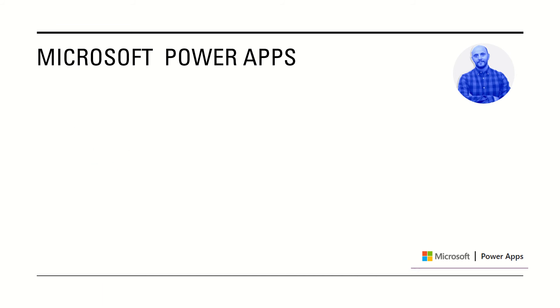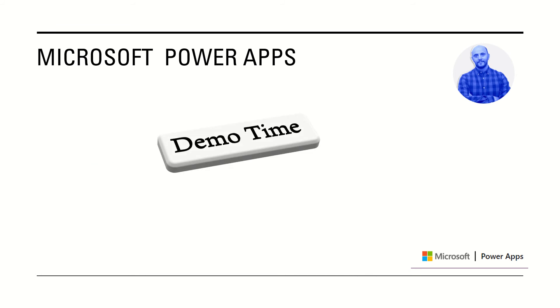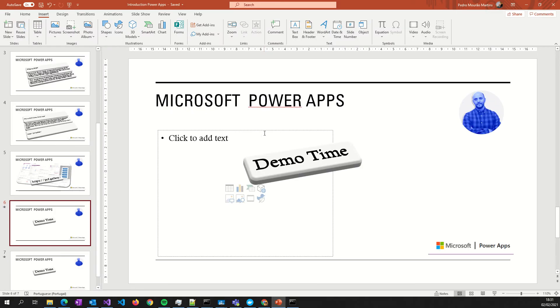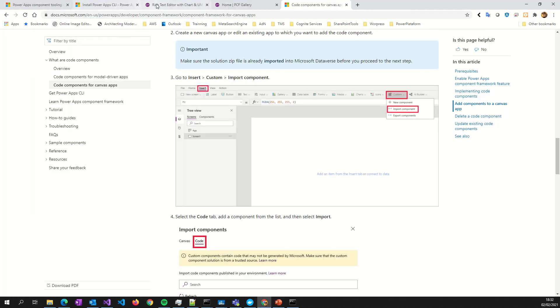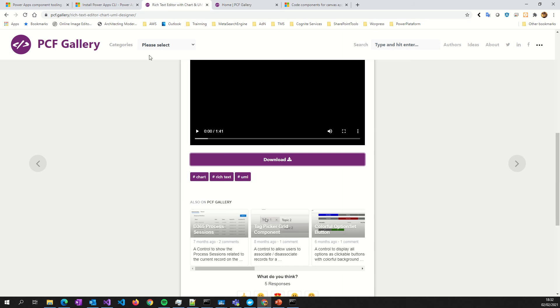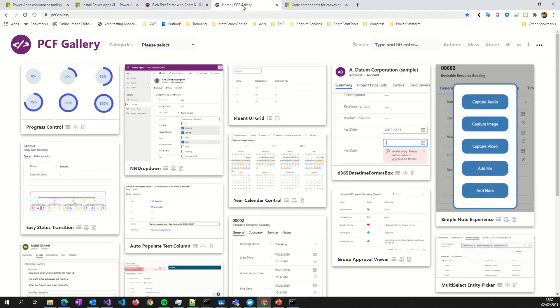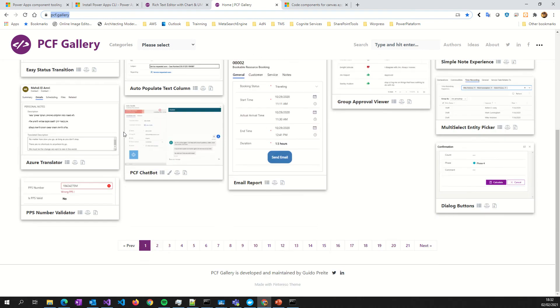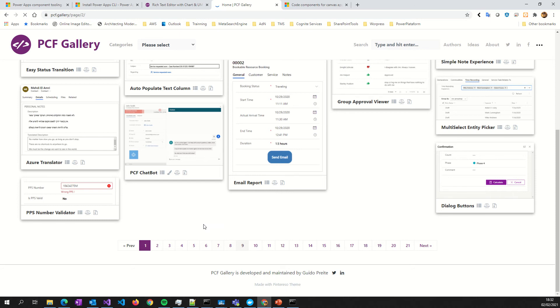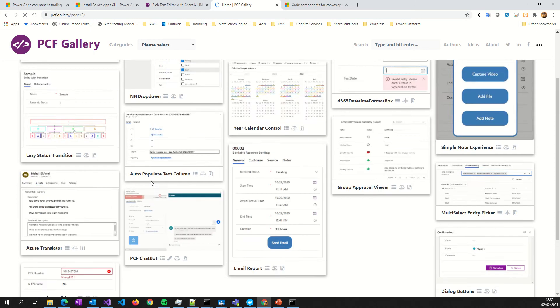Okay, let's continue. Now, demo time. Let's see the code. Or no code. The first thing I want you to see is, for example, the PCF Gallery. This is the link in the area. Here, we have a lot of components out of the box to use.